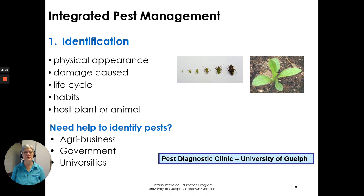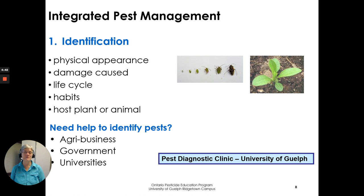Need help with identification? There's lots of help out there from agribusinesses, government, and universities. The Ontario Ministry of Agriculture, Food, and Rural Affairs — OMAFRA — and the Pest Diagnostic Clinic at the University of Guelph both have resources. You can go to their websites for help with pest ID. Reach out to experts; there's lots out there to help.